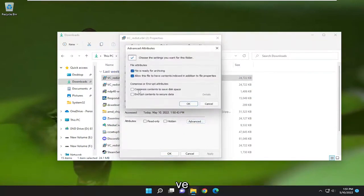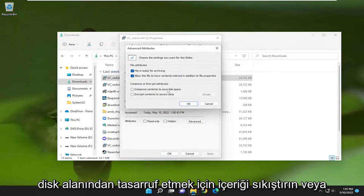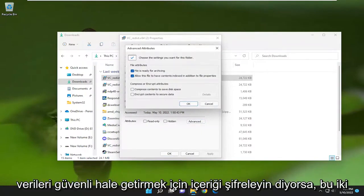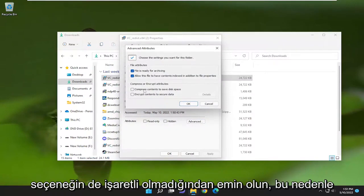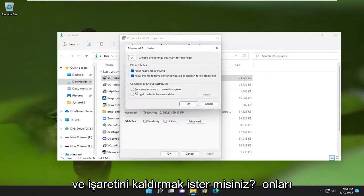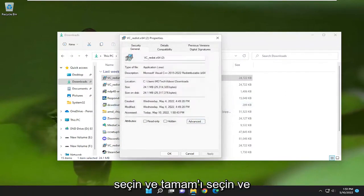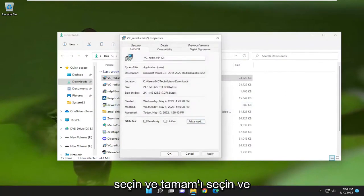If it says either compress content to save disk space or encrypt content to secure data, make sure both of those options are unchecked. If either one is checkmarked, uncheck them and select OK. That's pretty much it.